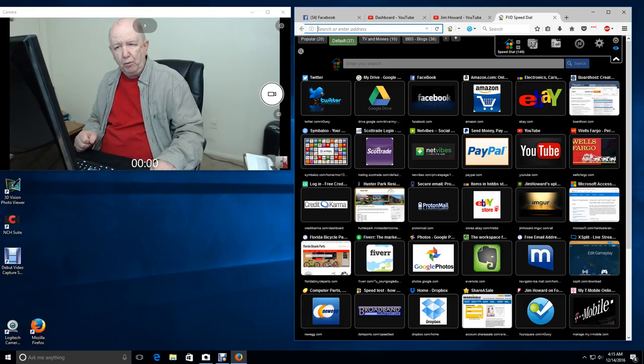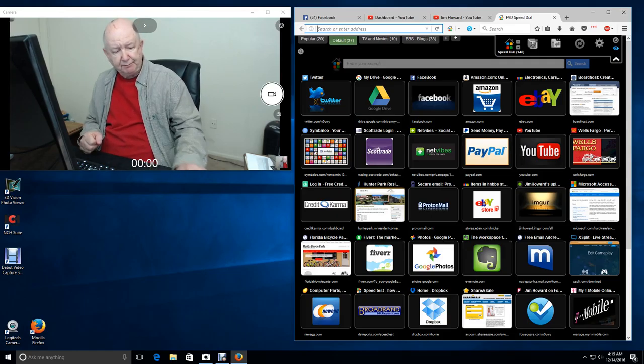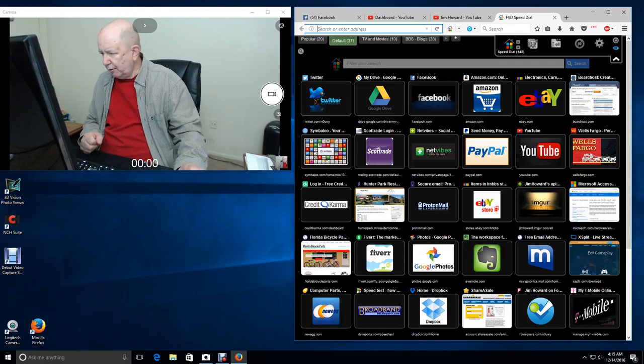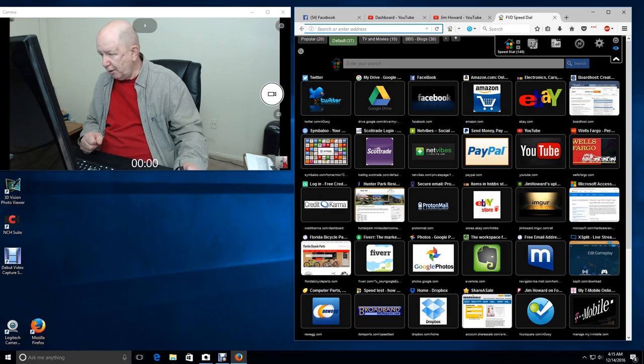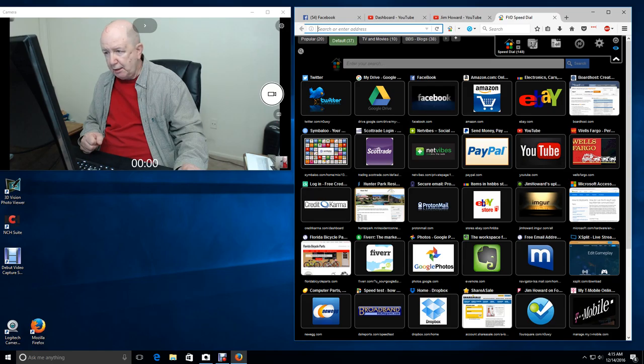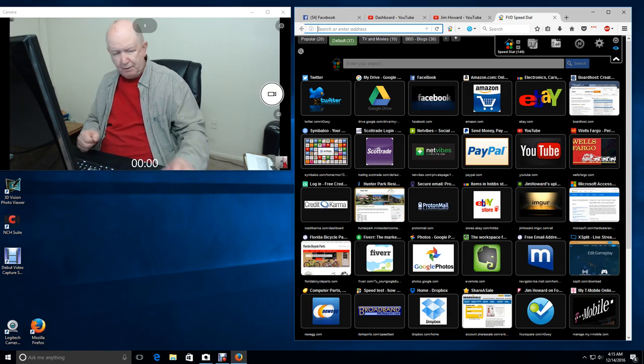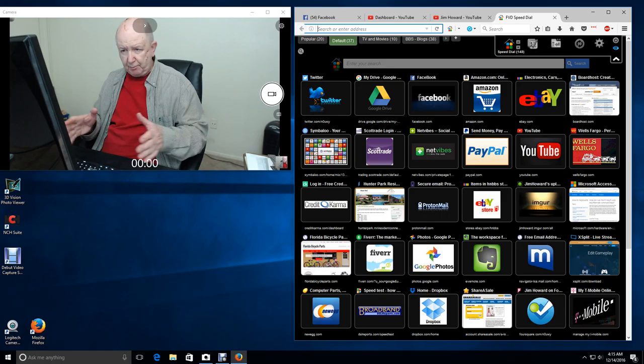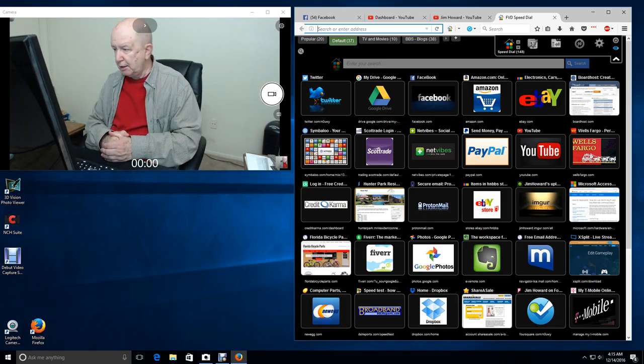Hello, we're recording. I heard a beep. That's how I know we're recording. Today's date, it is December 14th of 2016. Time is 4:15 a.m. I've just made some changes around here. I think I'll probably need to change things again.